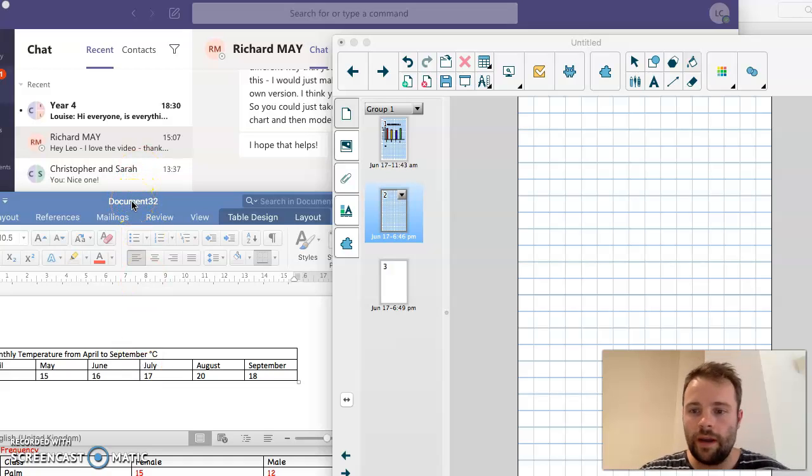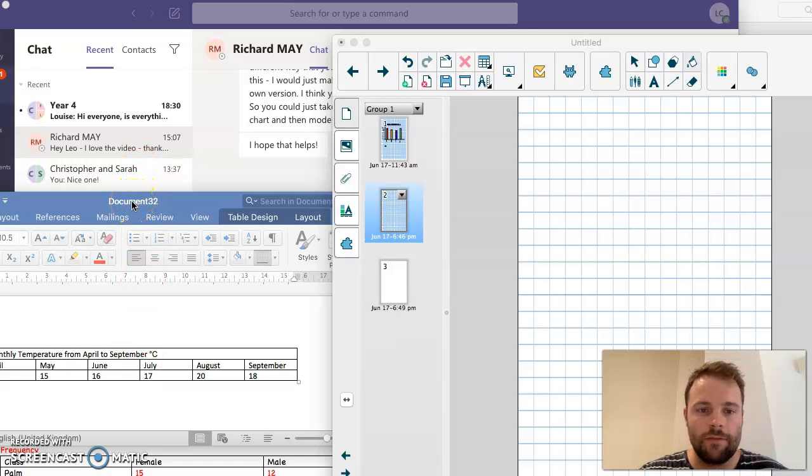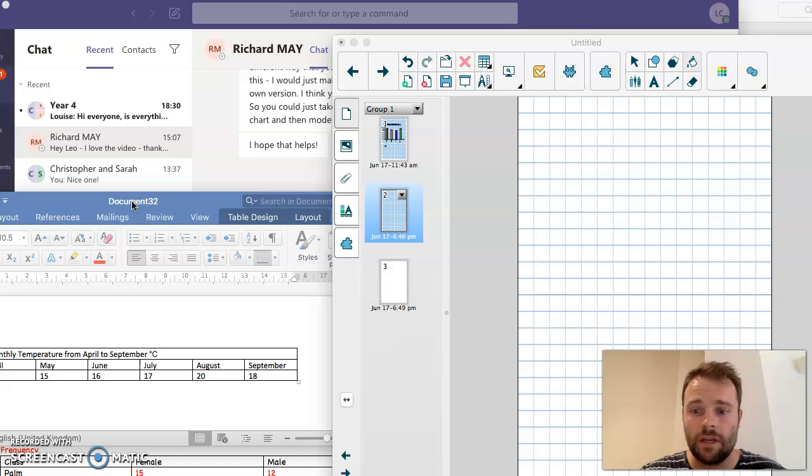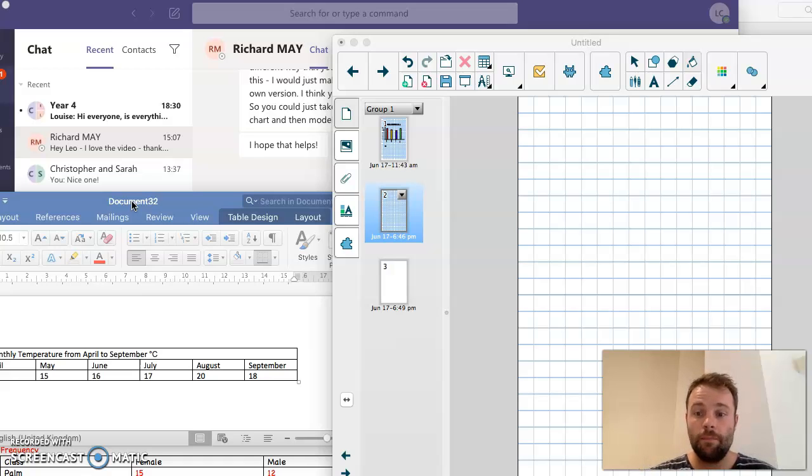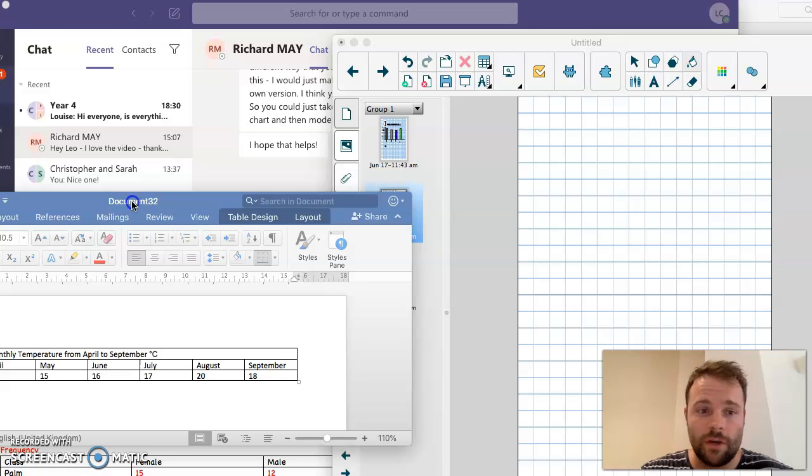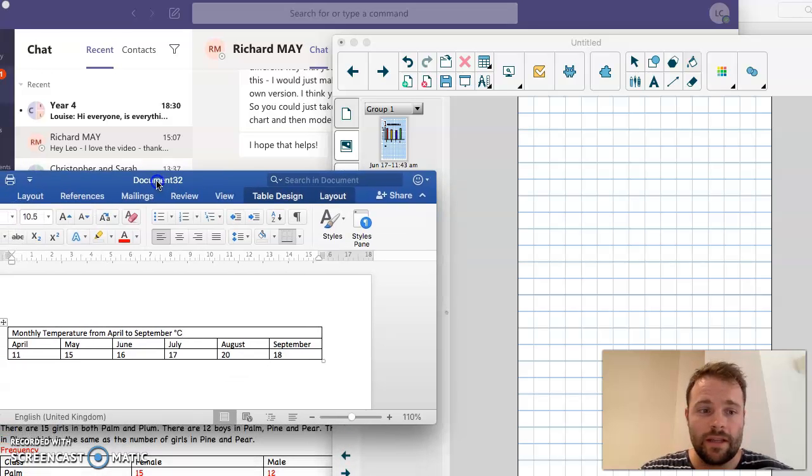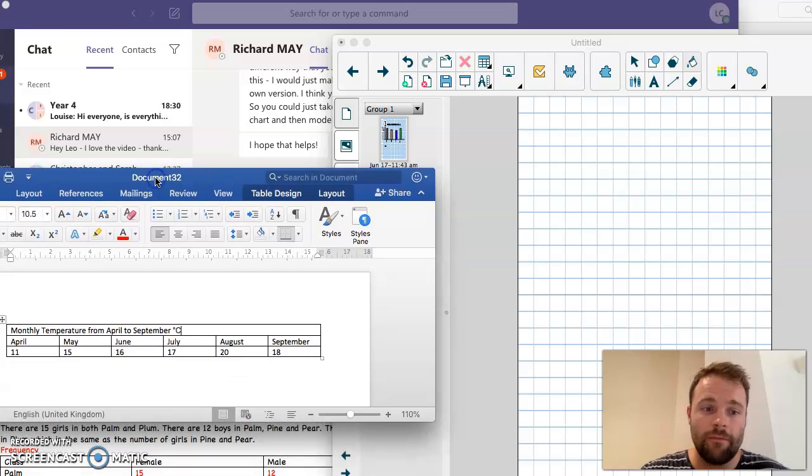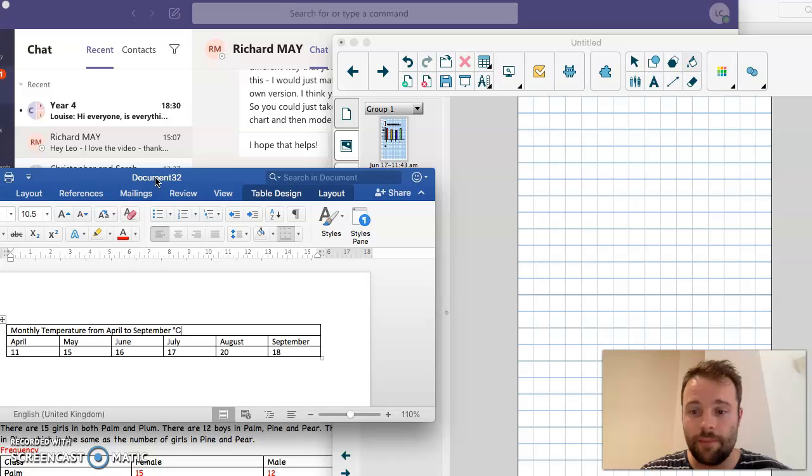Hello Year 4. We're going to just retouch on line graphs for a second. Line graphs are used to compare things over a certain amount of time. So what we're going to be doing is comparing the monthly temperature from April to September.